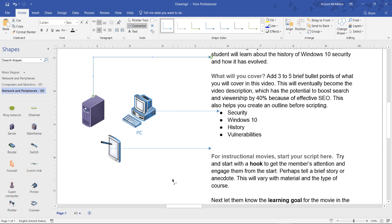Instead of choosing New, you could choose Insert from File, and then that would choose a file that's already been created. And you can paste that in as well, and it'll look exactly like it does here. So that is how you insert a Word document into Visio 2019.